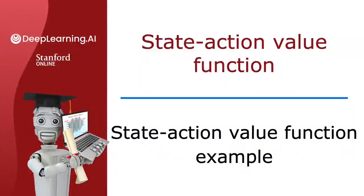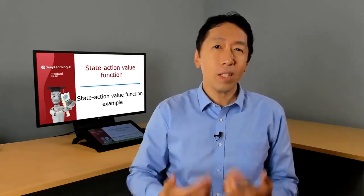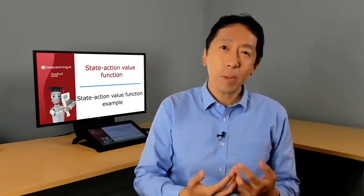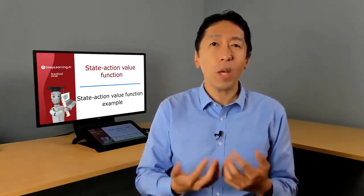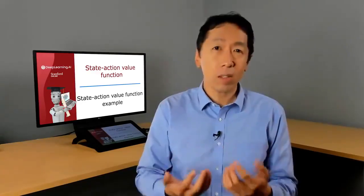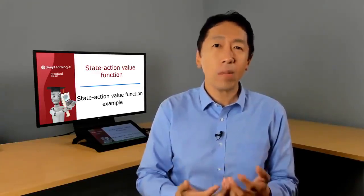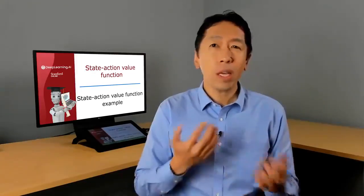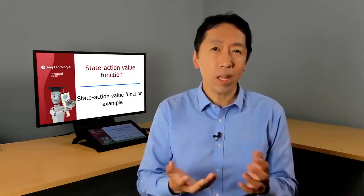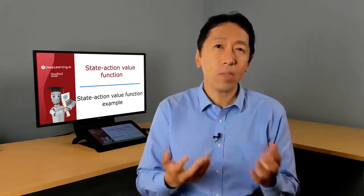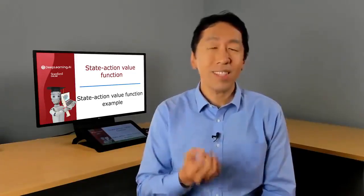Using the Mars rover example, you've seen what the values of Q(s,a) are like. In order to keep honing our intuition about reinforcement learning problems and how the values of Q(s,a) change depending on the problem, we've provided an optional lab that lets you play around, modify the Mars rover example, and see for yourself how Q(s,a) will change.